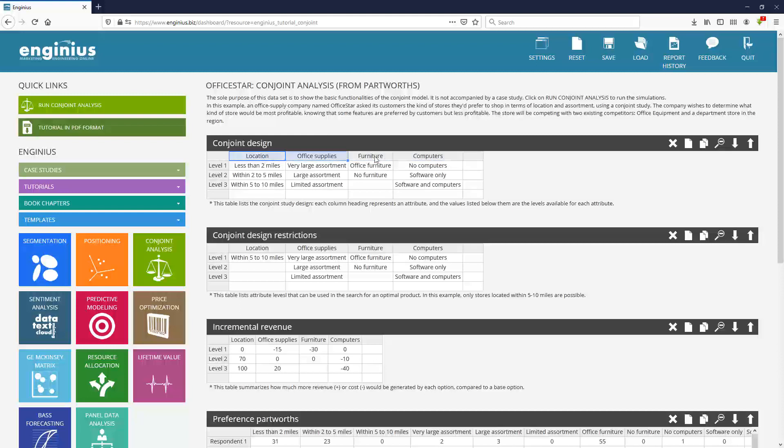These are the attributes and these are the levels available for each of those attributes. So for the furniture attribute, maybe the store is selling some, maybe not. And these are the options, the levels between which customers have to choose.